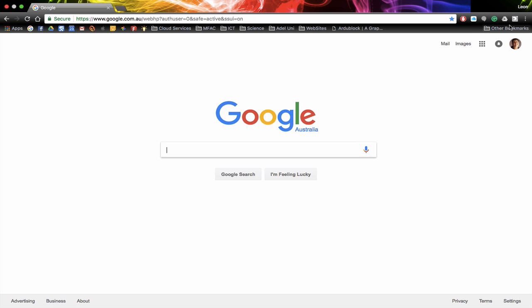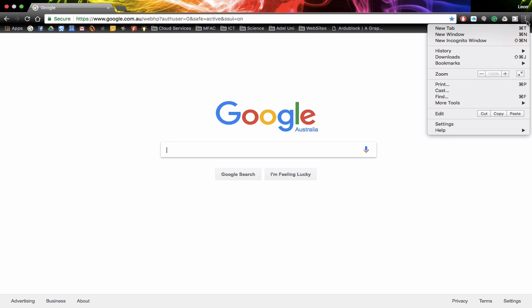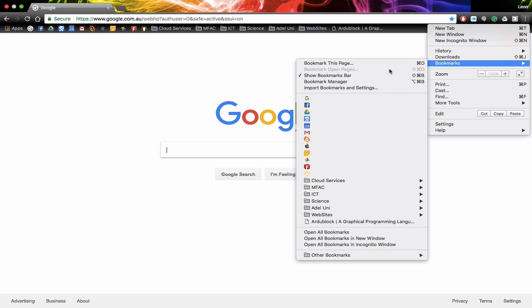Now if you can't see your bookmark bar, just click on the right hand side where the dots are, head down to bookmarks and click on show bookmark bar. So you can turn that on and off if you want to see them or not.